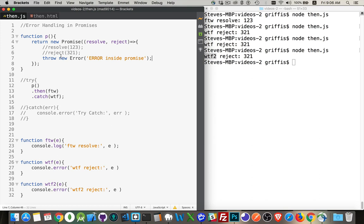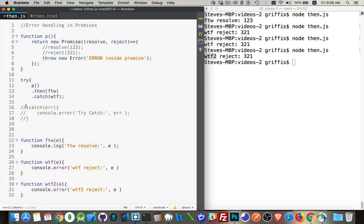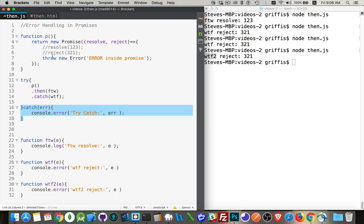So an error inside the promise is happening. Now, normally, when you have an error, when you're calling a method that could throw an error, this is what you would do. You would wrap it inside of a try-catch block. And you'd say, okay, the error's happening here. I'm calling the function. The error happens. It's going to pop up and come down to my catch.